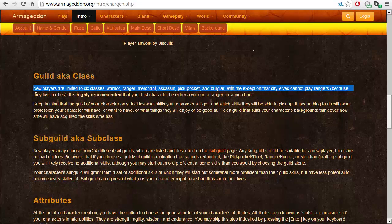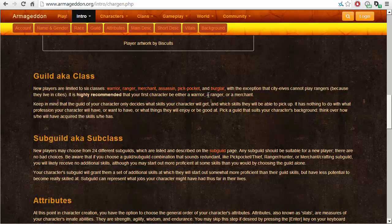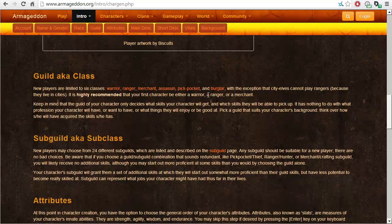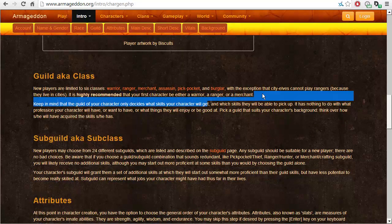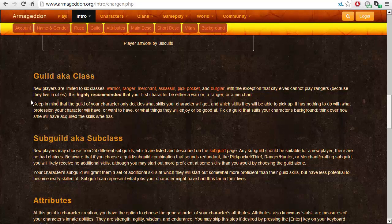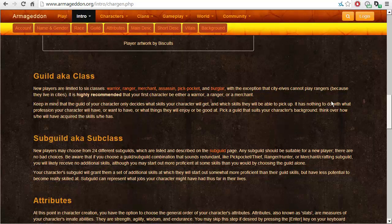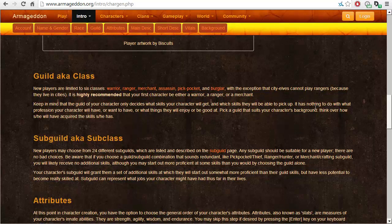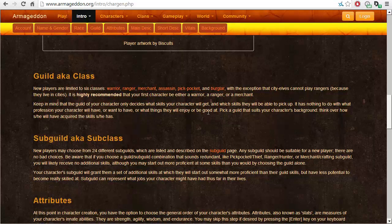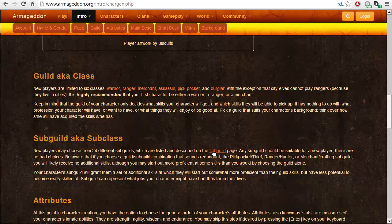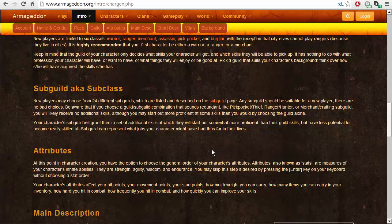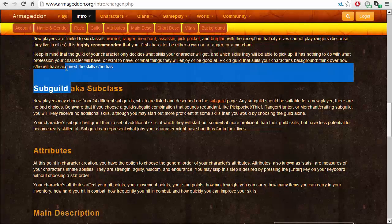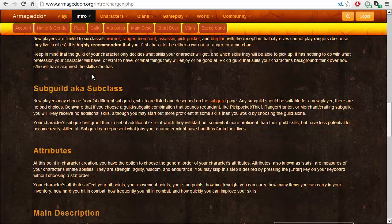Guild, aka class. New players are limited to six classes. Warrior, Ranger, Merchant, Assassin, Pickpocket and Burglar. With the exception that city elves cannot play rangers because they live in cities. It is highly recommended that your first character be either a warrior, a ranger or a merchant. Keep in mind that the guild of your character only decides what skills your character will get and which skills they will be able to pick up. It has nothing to do with what profession your character will have or want to have, or what things they will enjoy or be good at. Pick a guild that suits your character's background. Think over how she or he will have acquired the skills she has.